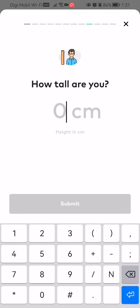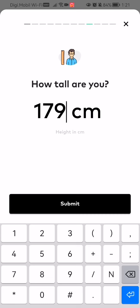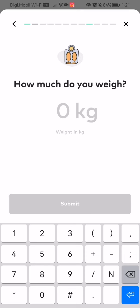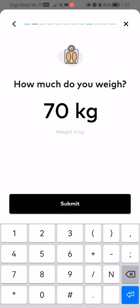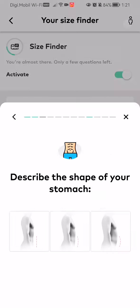For example, click on height and enter how many centimeters you are. I'm around 179 centimeters, so I press submit and it instantly moves to the next question, which is how much do you weigh — about 70 kilograms. And so on and so forth, it's pretty easy to do.